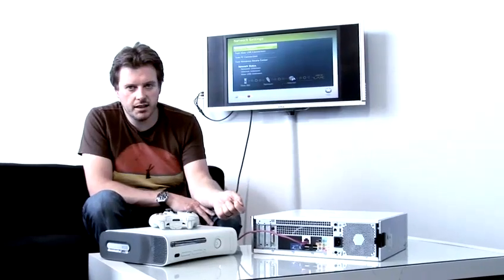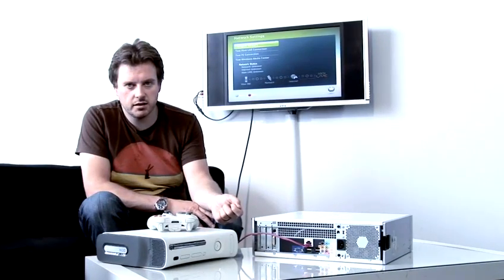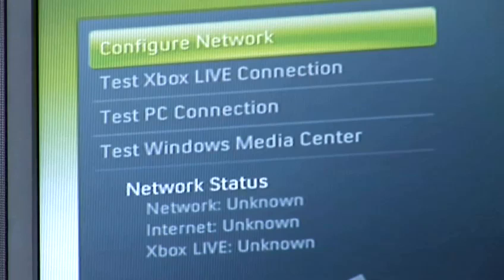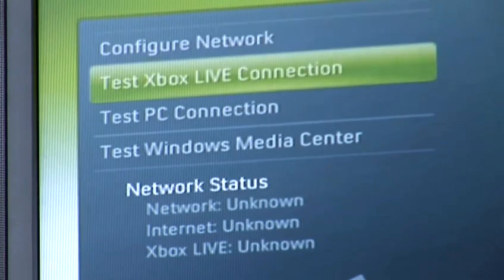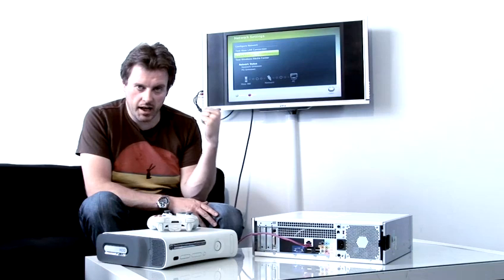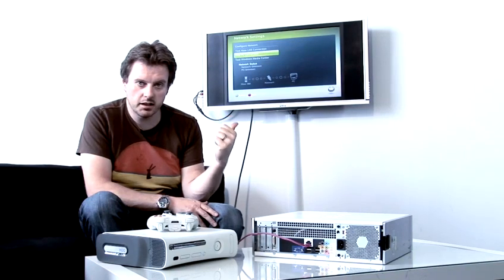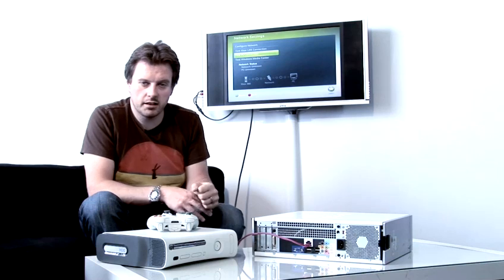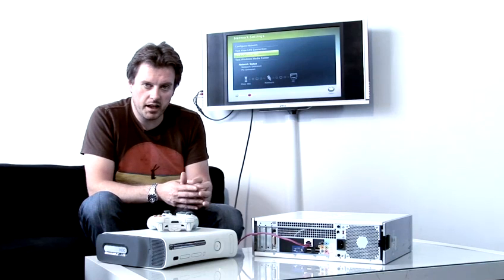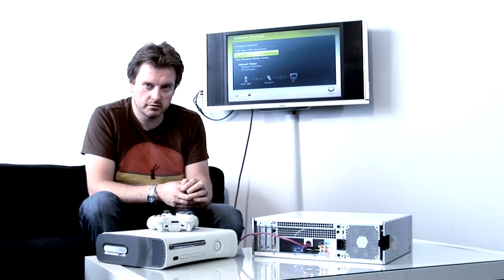Once you've physically connected your Xbox 360 to your computer, you can test your settings on your Xbox, and once you can connect to the internet, you're good to go. And that's how you hook up Xbox 360 to a computer.